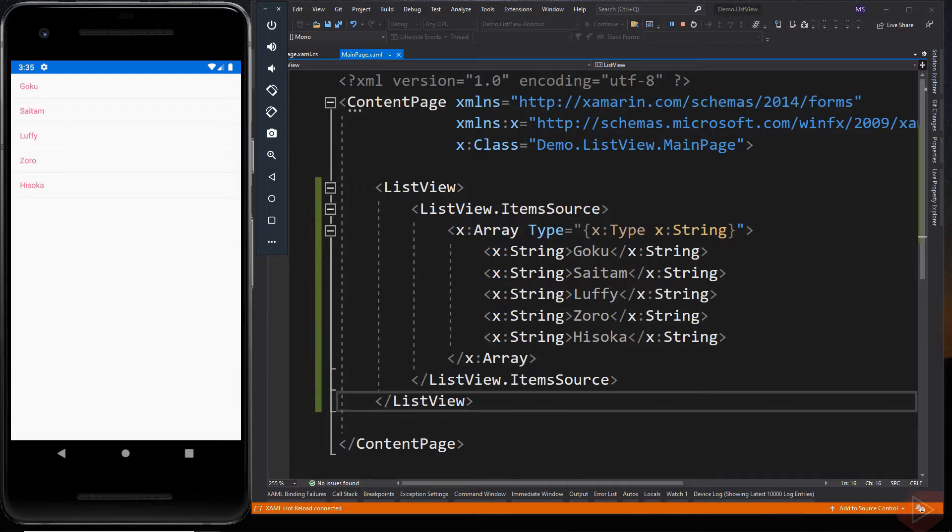By default, ListView will call toString and display the result in a text cell for each row. The code looks fine.